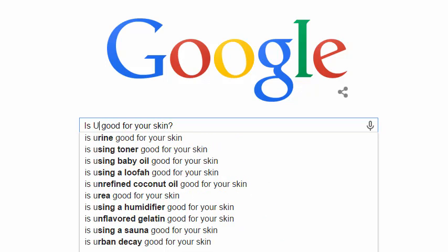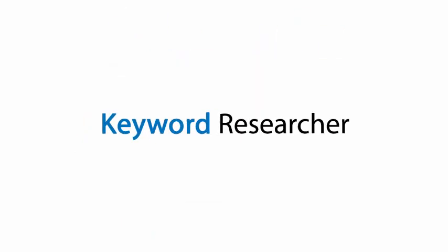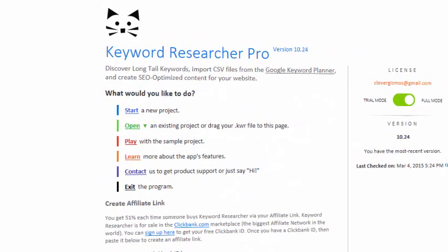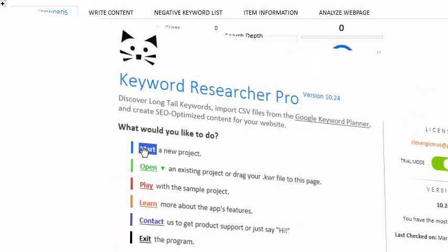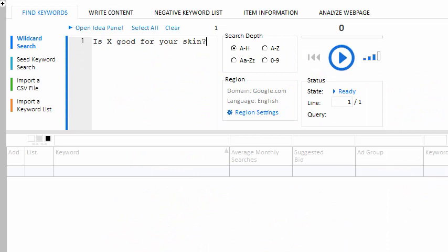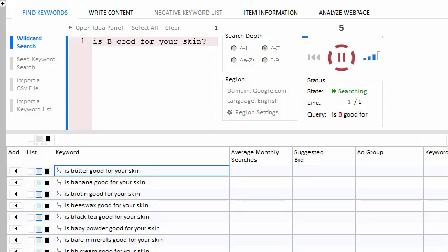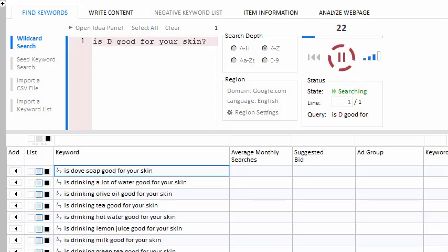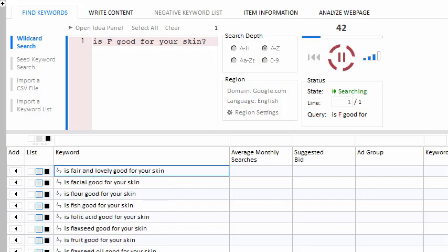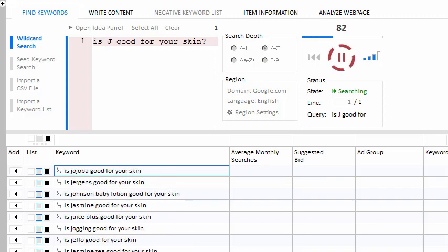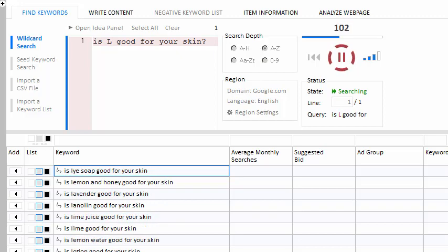What if there was a way to save them all? Now there is. Keyword Researcher is the best long-tail keyword scraper on the market. Once you type a phrase into the search box, simply put an asterisk at the point where you'd like Google to suggest some related phrases. From there, Keyword Researcher takes over — it replaces your asterisk with each letter of the alphabet and saves the response from Google, allowing you to harvest thousands of long-tail keywords in minutes.